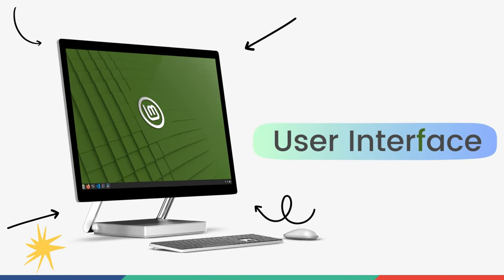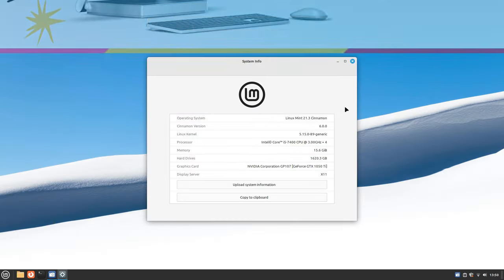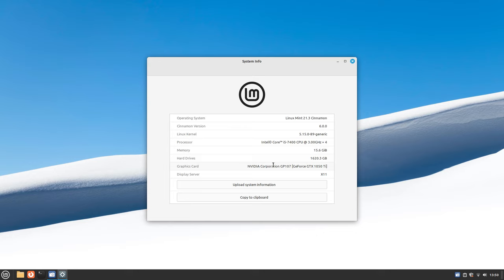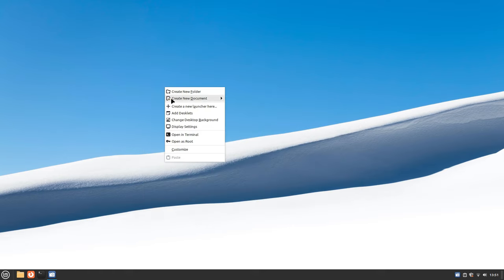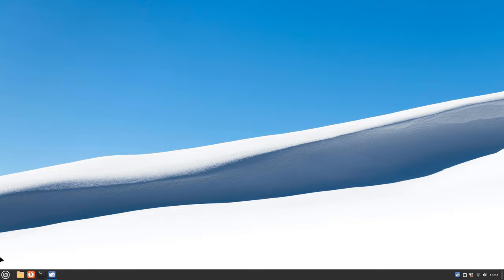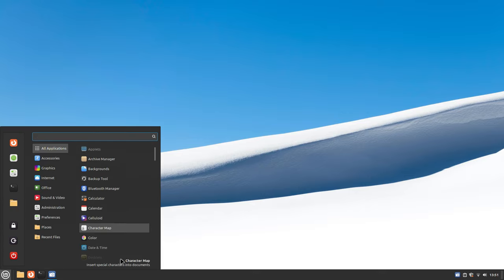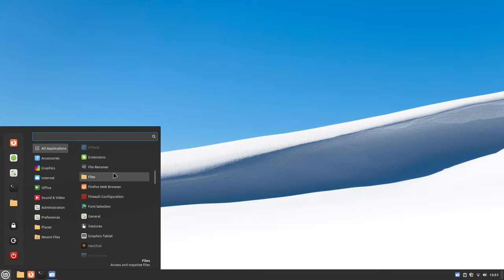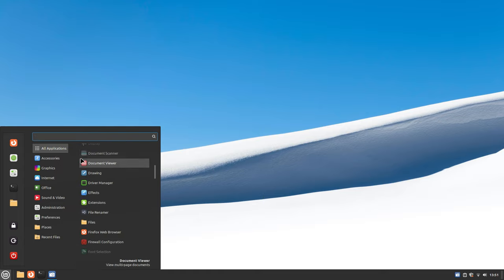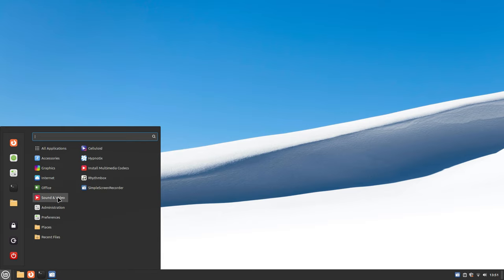Starting off with the user interface, we see big differences from the first look itself. For many people, this section can be the deciding factor in choosing one. Linux Mint is specially known for its Cinnamon desktop. Cinnamon is a sleek and modern desktop environment. What makes Cinnamon special is it's a really simple desktop that's familiar to everybody.